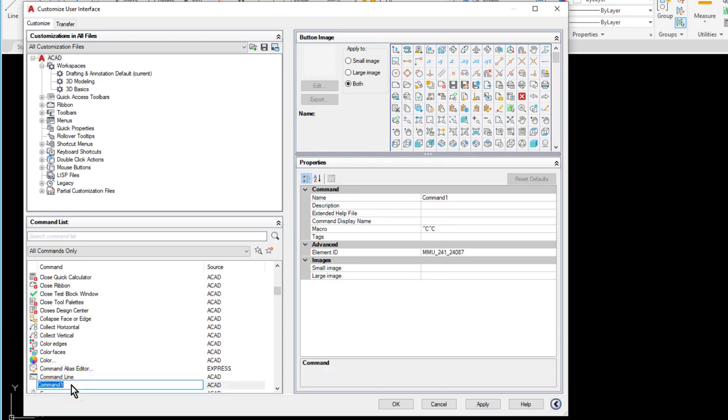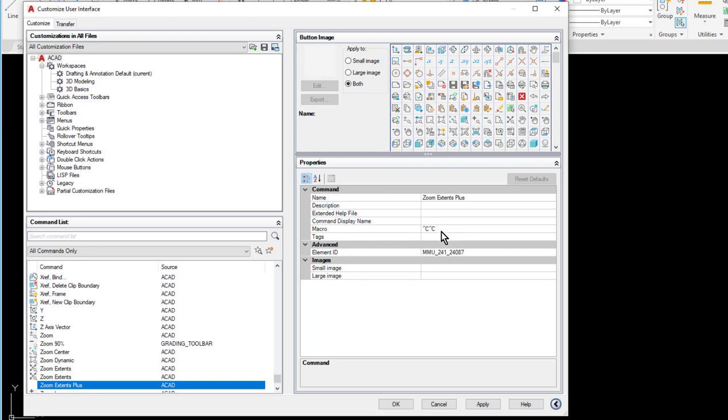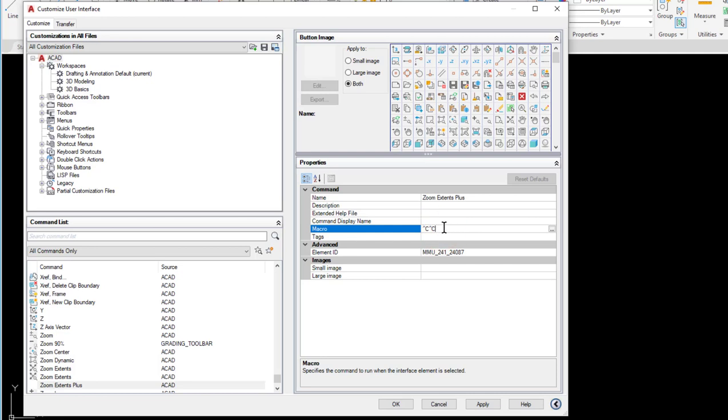And I'll start with the zoom one since it's a little easier to do. So I'm just going to call this one zoom extents plus. So I'll select the zoom extents plus and I can see its properties over here on the right. As I mentioned earlier, we always start with the caret C caret C, which is the same as pressing the escape key twice. I can click in here and begin typing in my commands. I mentioned earlier the hyphen for the command line version. In this case we want to start with an underscore; that's just to separate the cancels from the command itself.